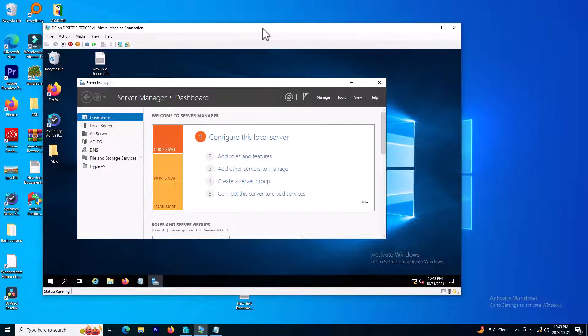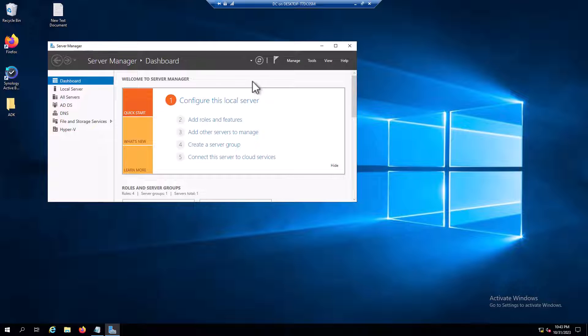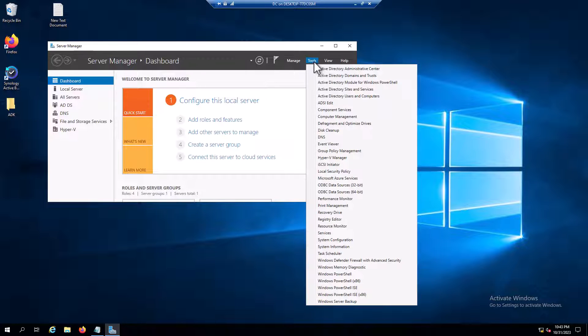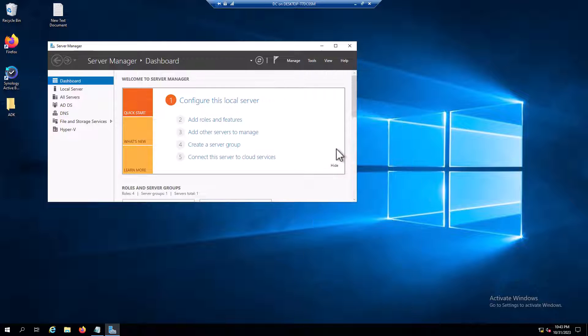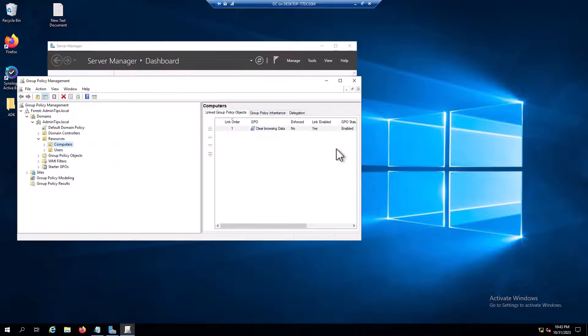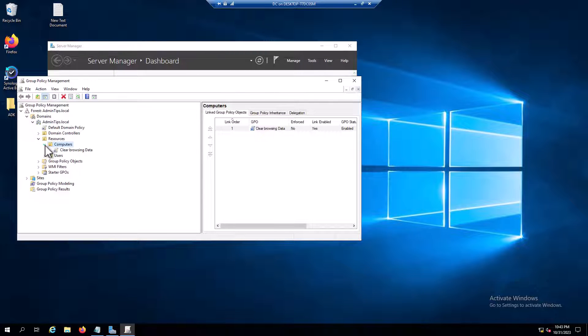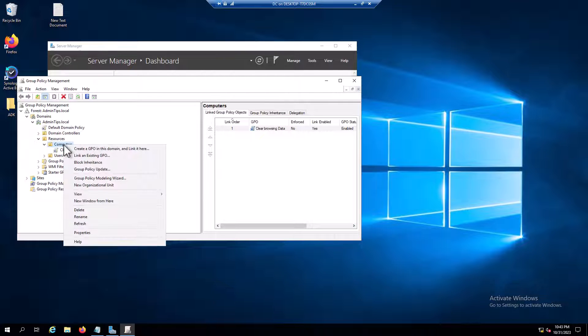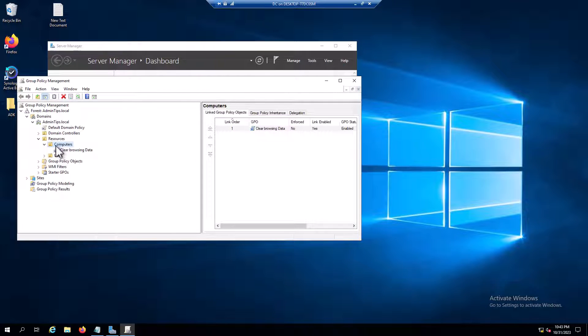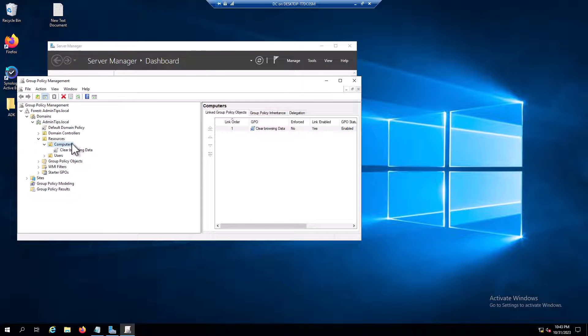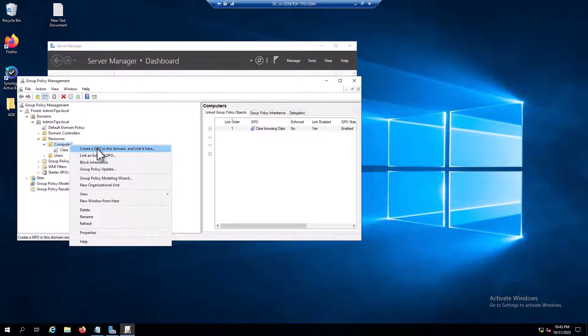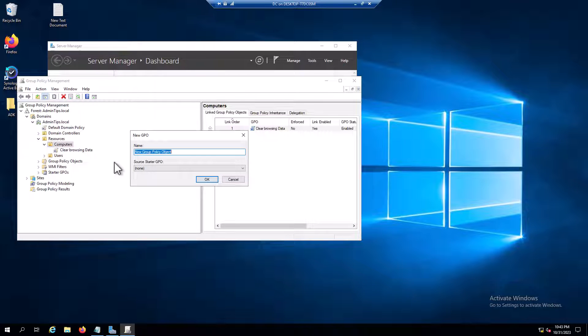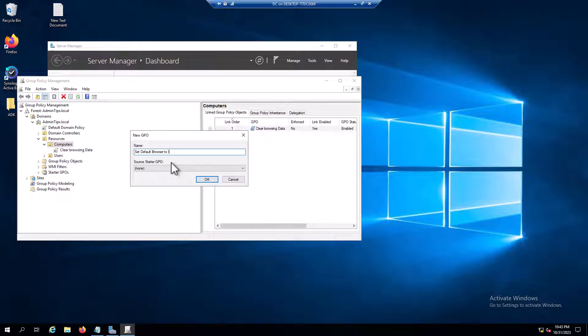Now I'm going to the server side and need to go to group policy. This policy must be applied to the computers, not the users. This is the resources OU. The name might be different on your Active Directory. Right-click, create a GPO, and I will call it set default browser to IE.